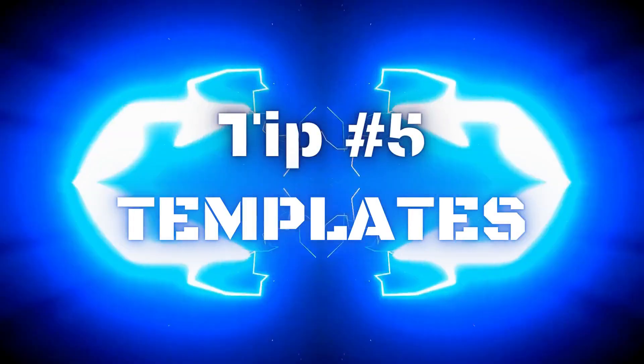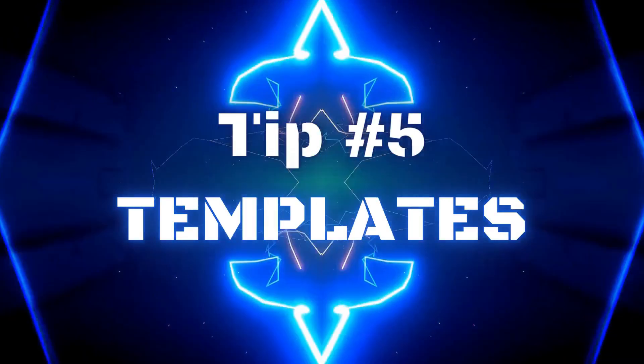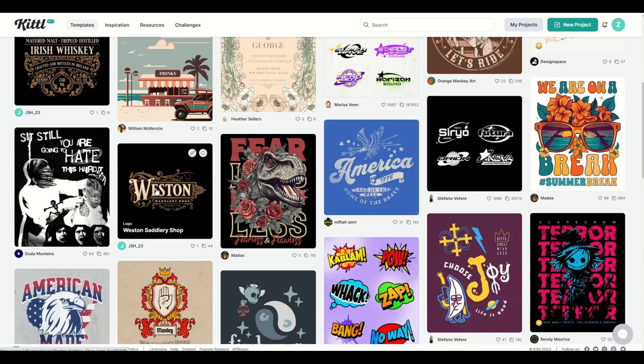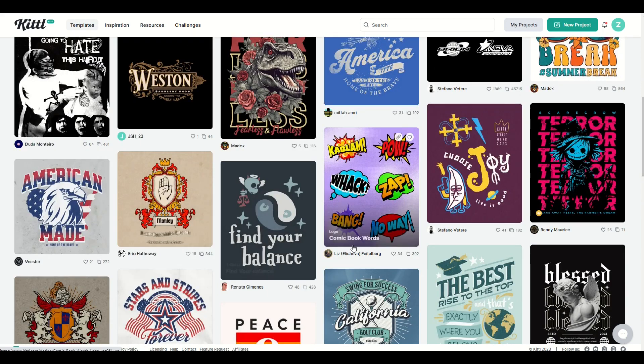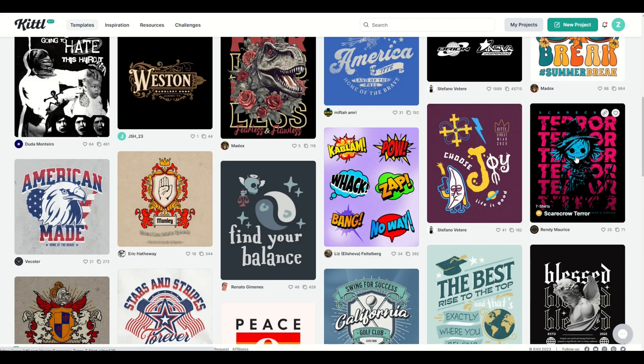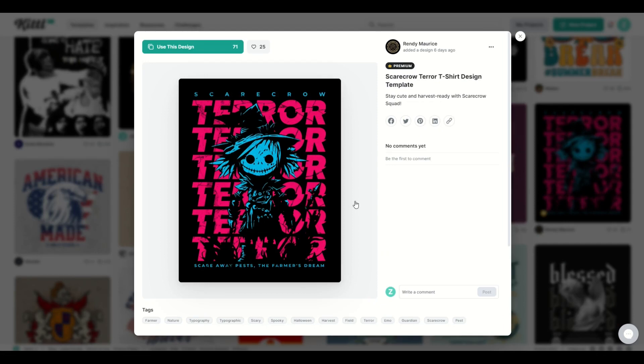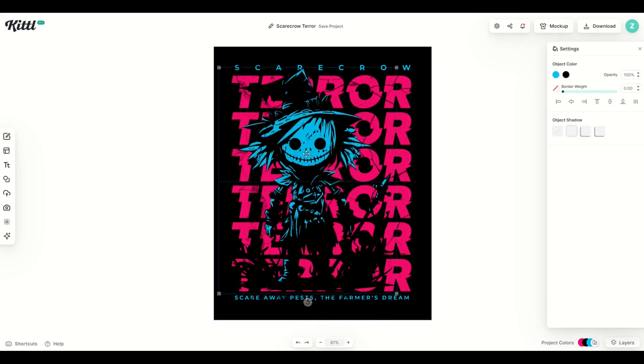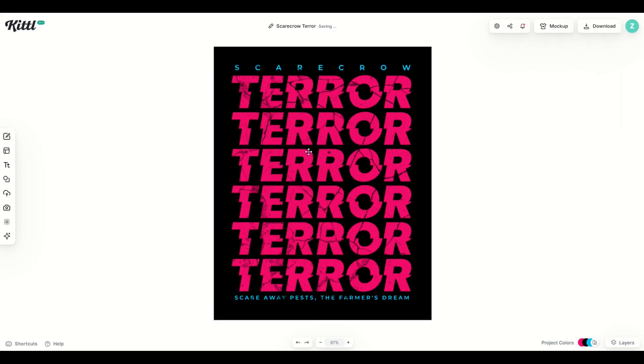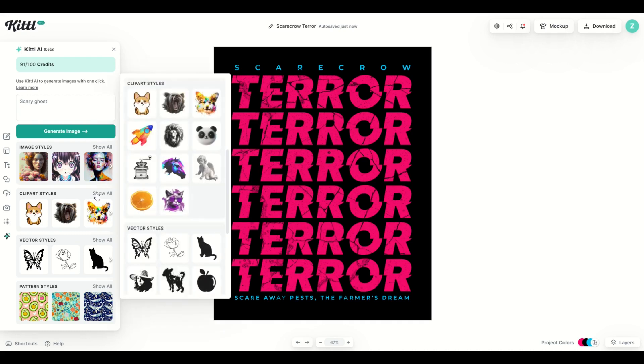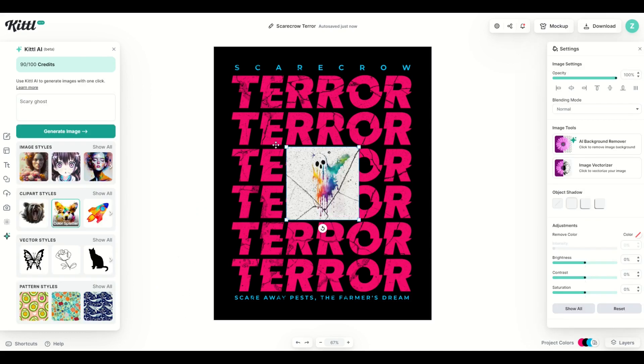And tip number five is to use the templates. So this is a really cool option. Don't forget about the number of amazing templates that we've got here inside of Kittle. I'm going to click on this one scarecrow terror and I'm going to click use this design. So as good as this looks you can click on the scarecrow himself. You can remove them and then you can go down here to Kittle AI and you can type in something else. I'm going to type in scary ghost and then I'm going to go to clip art styles and I'm going to go here to color splatter generate image.